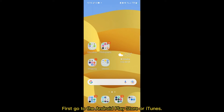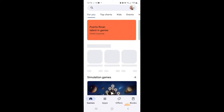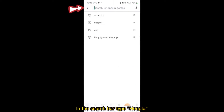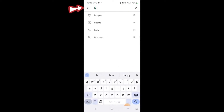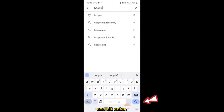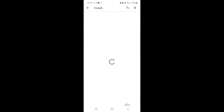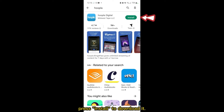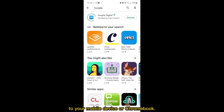First, go to the Android Play Store or iTunes. At the top, there will be a search bar. In the search bar, type Hoopla and hit Enter. Look for the Hoopla icon and press Install to download it to your mobile device or Chromebook.